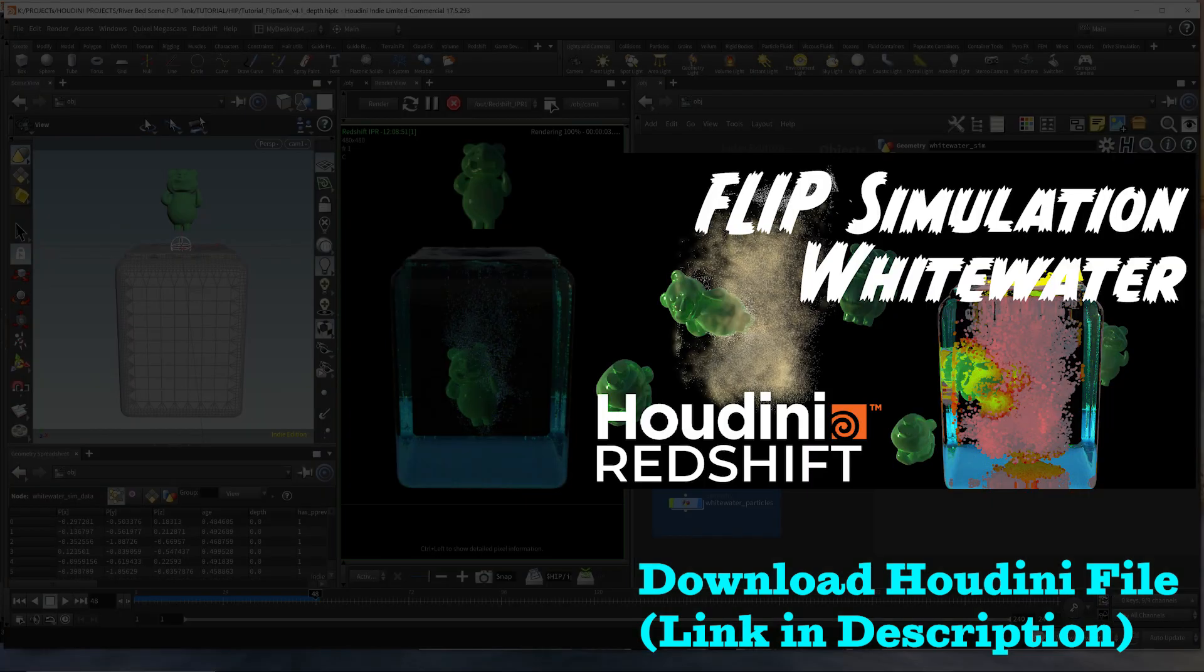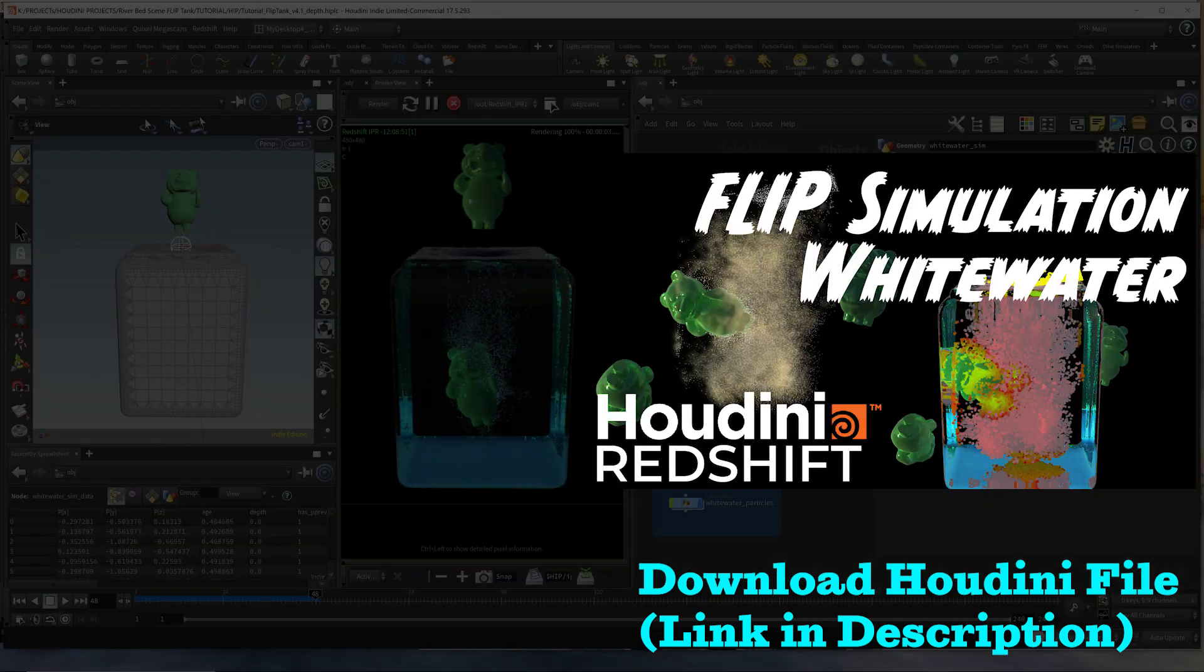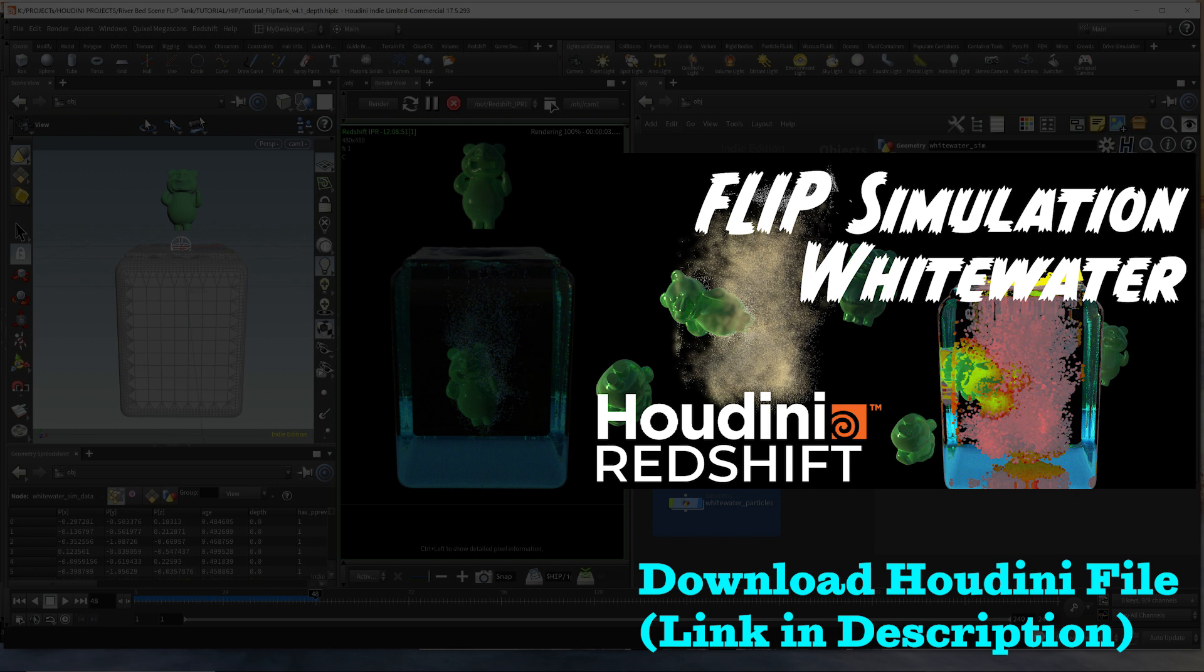This is a correction video for the previous Whitewater tutorial video I did. I had missed a parameter in the Whitewater solver node that caused the depth values to be zero. This video will demonstrate how to get that data back and fill it back in, and I'll show you the difference it makes by comparing the renders between the last video and the missing volume source, and how it looks when it is properly filled in.